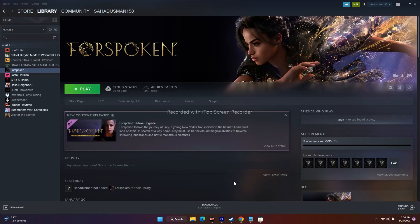Hello everyone, welcome back to Goodtravo Tips. In this video we are going to talk about how to fix Forspoken, which is having crashing issues, not launching, freezing, black screen, low FPS, stuck on loading screen, stuttering, and DXGI errors — all these kinds of issues which are happening for many users right now.